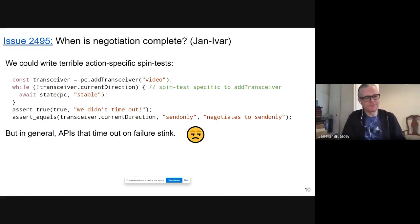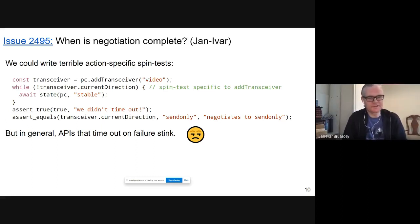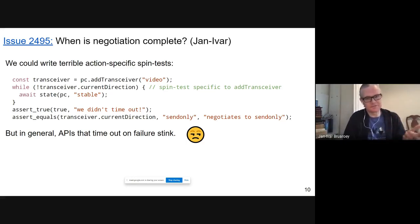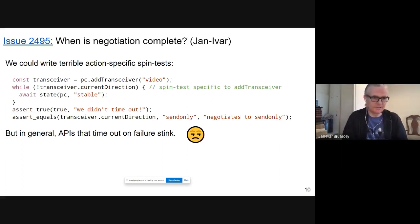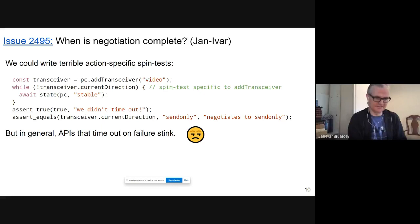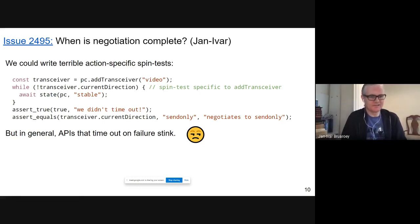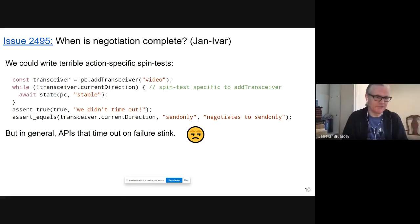You can work around this with a spin test, but those are specific to the action you're doing. The same applies to createDataChannel, restartIce, or any other method. Having to write action-specific tests that basically while-loop — you add a transceiver and then while you don't have the result you want, you wait — is bad because either it works or you time out. That's bad for tests but also bad in general.